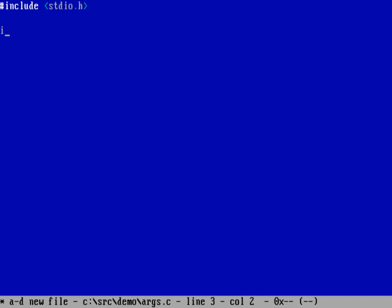So we'd have our int, our variable type, on a separate line as the main function itself. In the brackets we'd type out the arguments, so we'd have an int argc and a char argv.